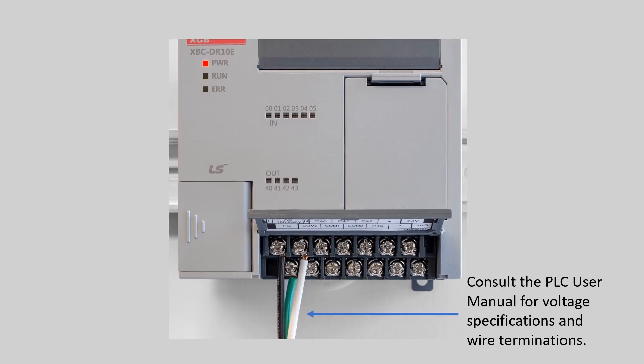First, verify the PLC is correctly powered as shown in the PLC user manual.